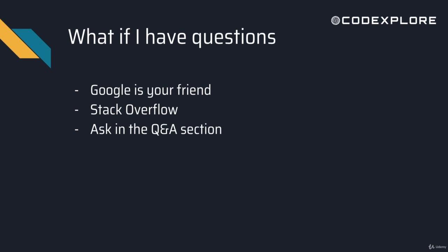And what if you have any questions? Well first, Google is your friend. Don't be afraid to Google anything. Chances are if you have a question, someone else has also had that question and there's probably an answer somewhere online.